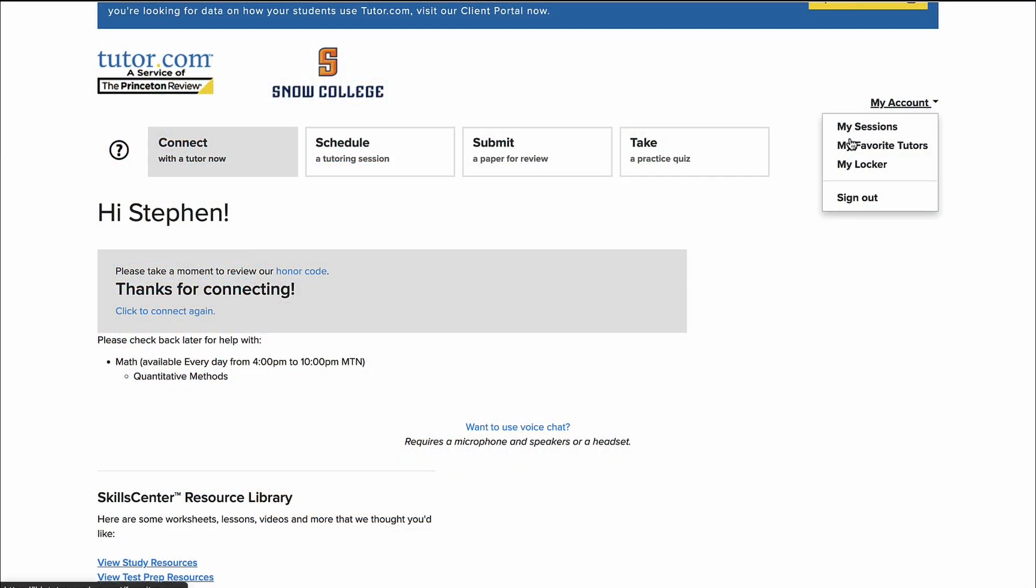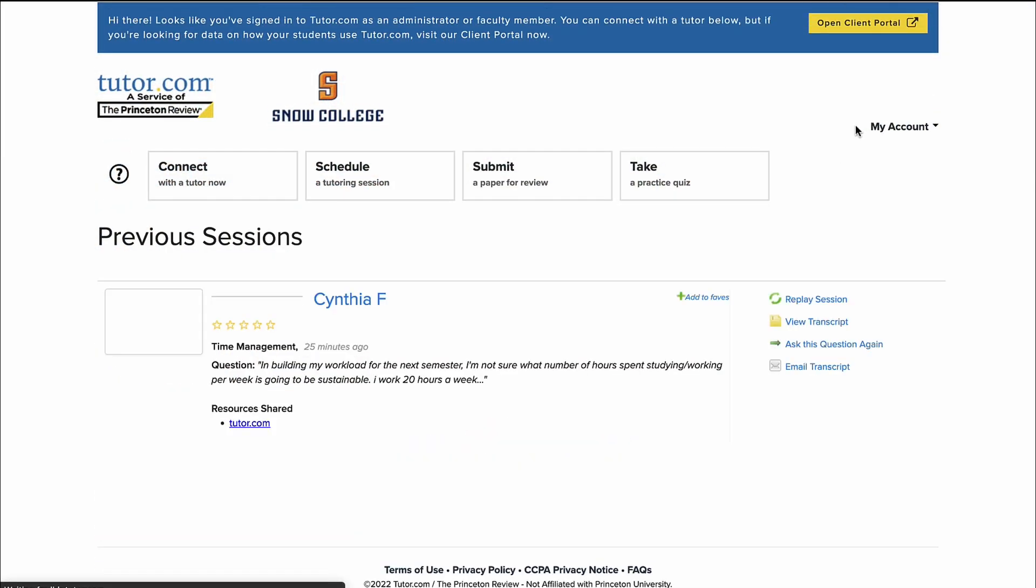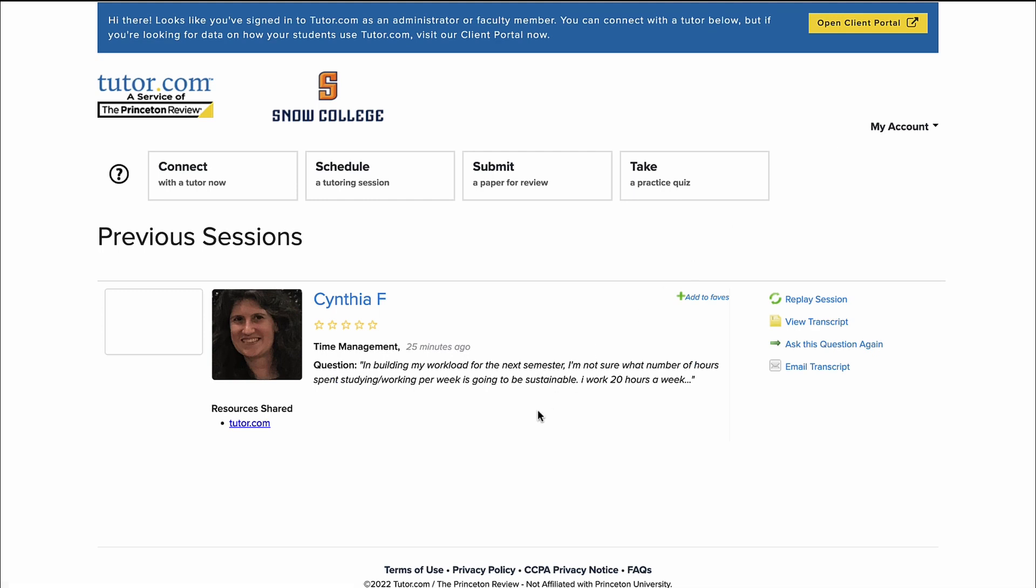If I go to my account and click on my sessions, yes, we can see Cynthia right here and we can rate her. We can take a look at her profile, add her to favorites, and yeah, all her information's right there.